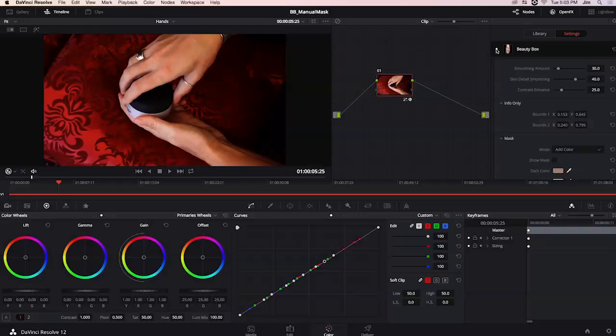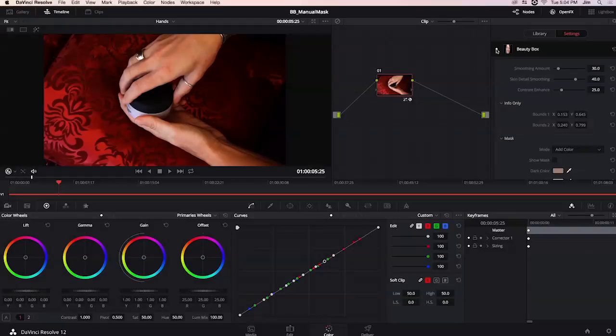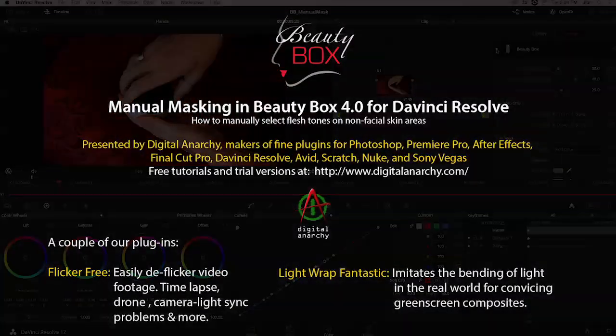If you'd like to check out Beauty Box for yourself you can go to digitalanarchy.com where we have free trials of the plugin as well as many others I'm Tor Olson software QA here at Digital Anarchy and we'll see you in the next tutorial.